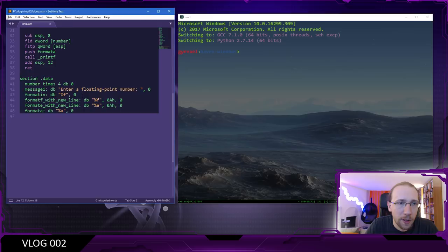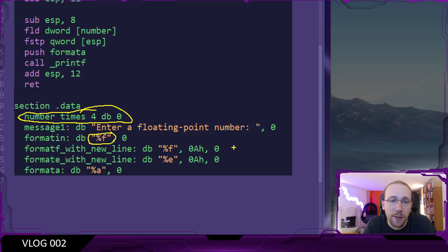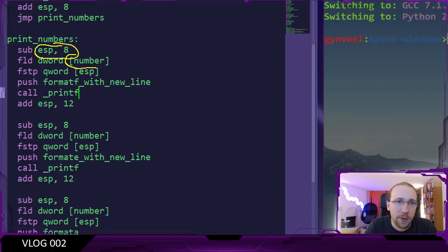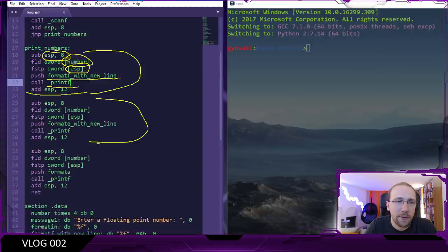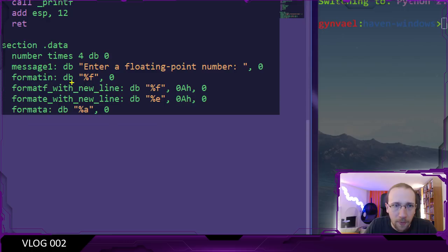A number is being pushed on the stack, then the formatting string. We can scroll down to the data section - there are four places here to store a floating point. The scanf uses %f which correctly should load a floating point and store it in the place marked as 'number'. Then it just prints out the number. It allocates eight bytes on the stack, loads the number into the FPU stack, stores the number there, pushes the formatting string, calls printf and cleans up all the previously allocated space. This happens three times in a row and then we return, which on Windows is basically a jump to exit process.